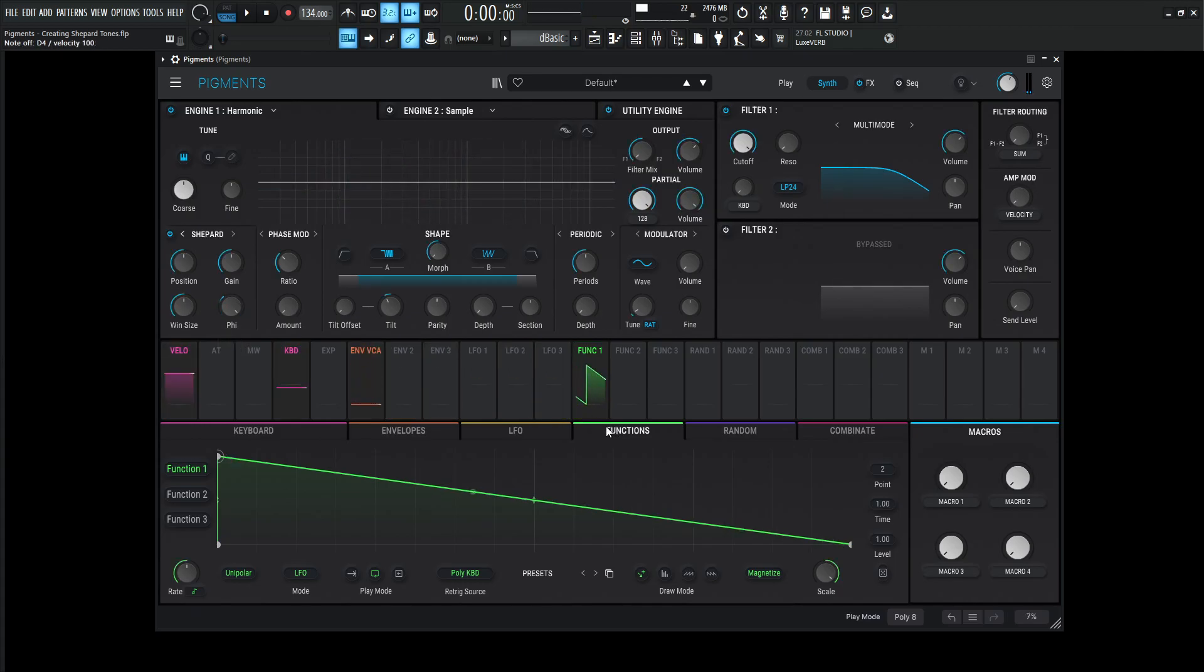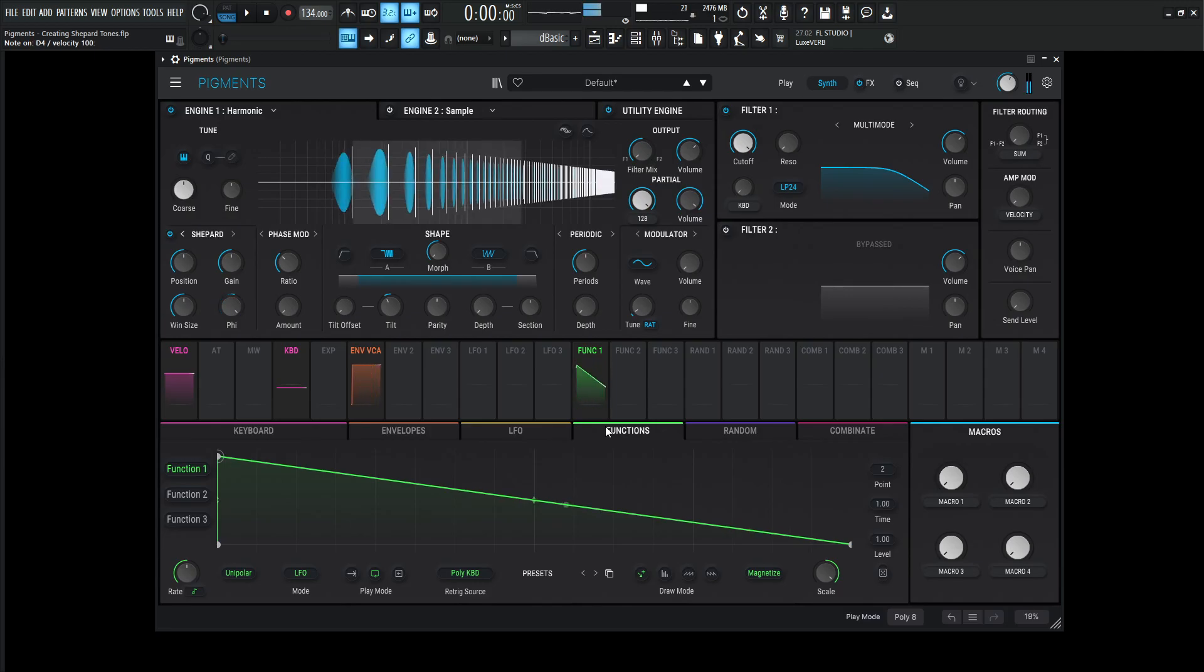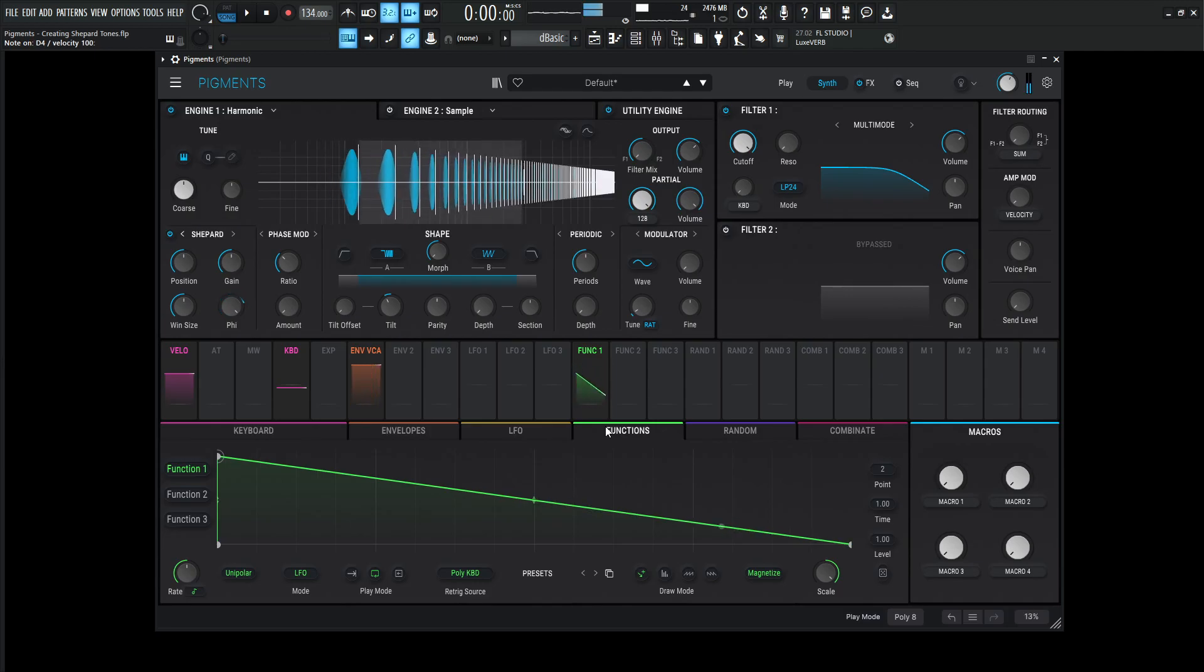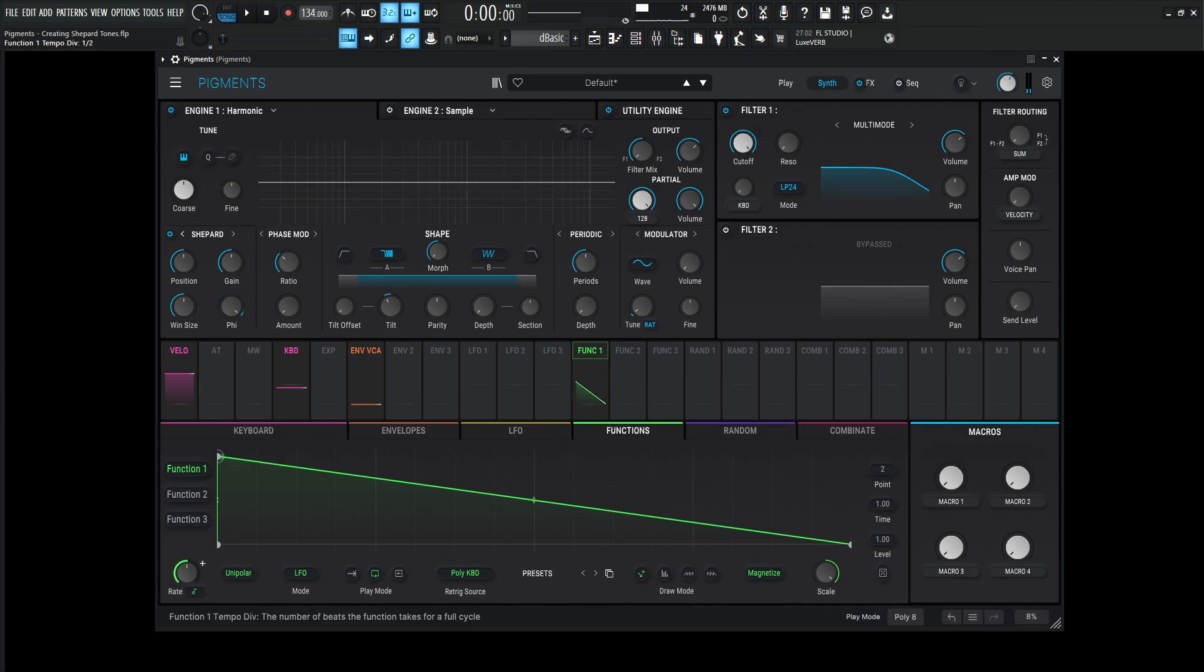Now this is moving a little bit too fast and we can hear the changes. What we need to do is slow this down a little bit.